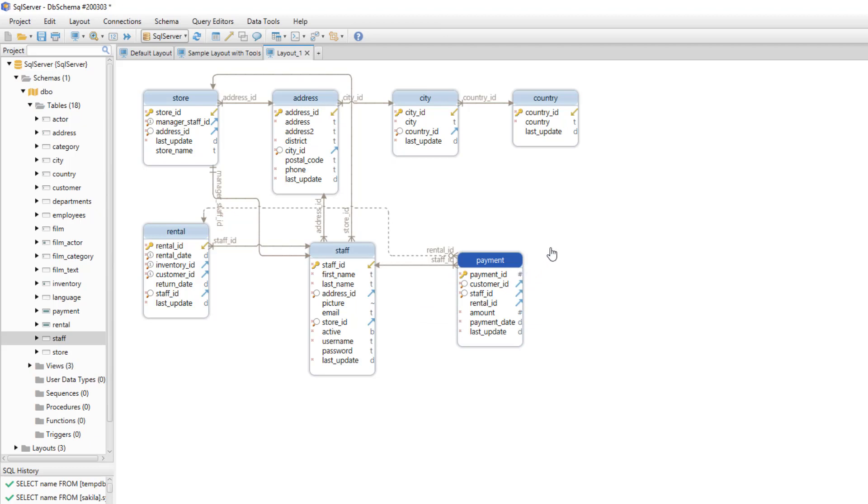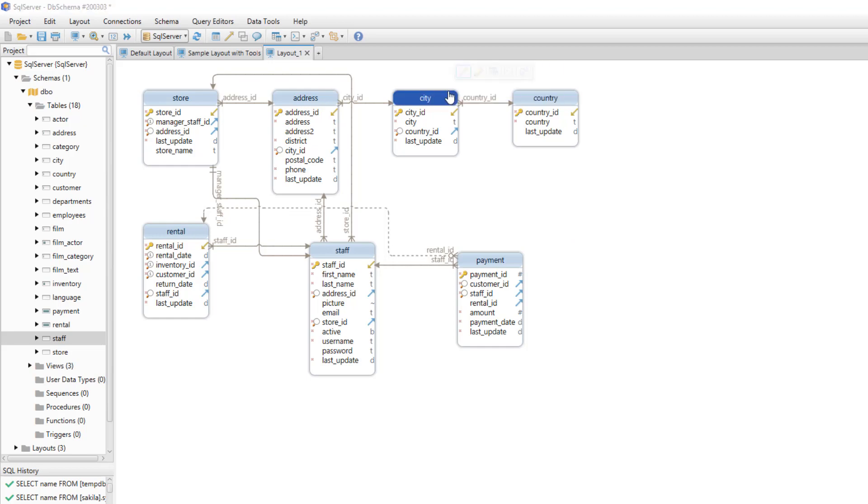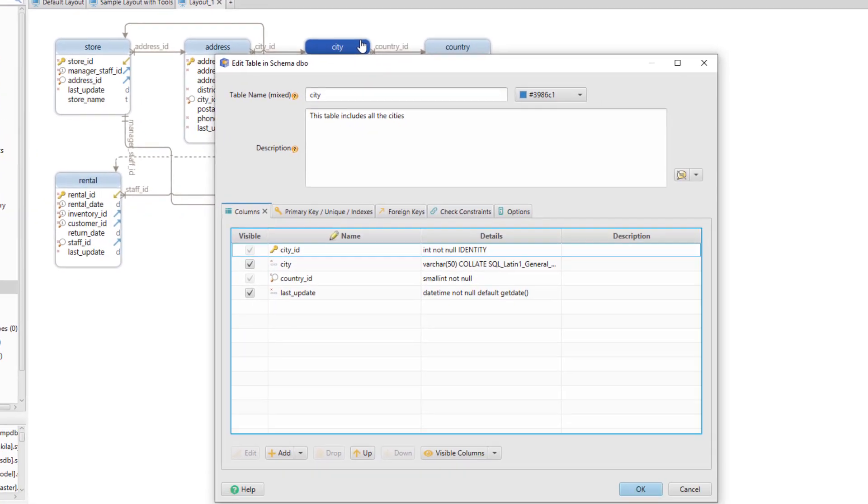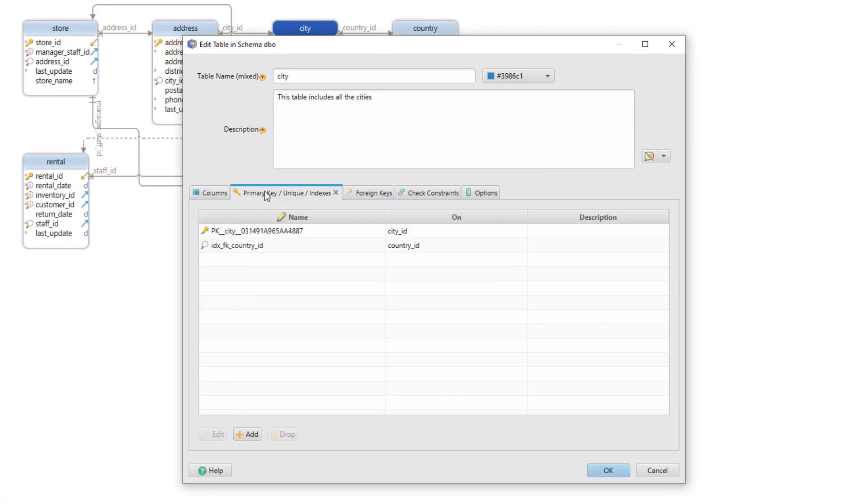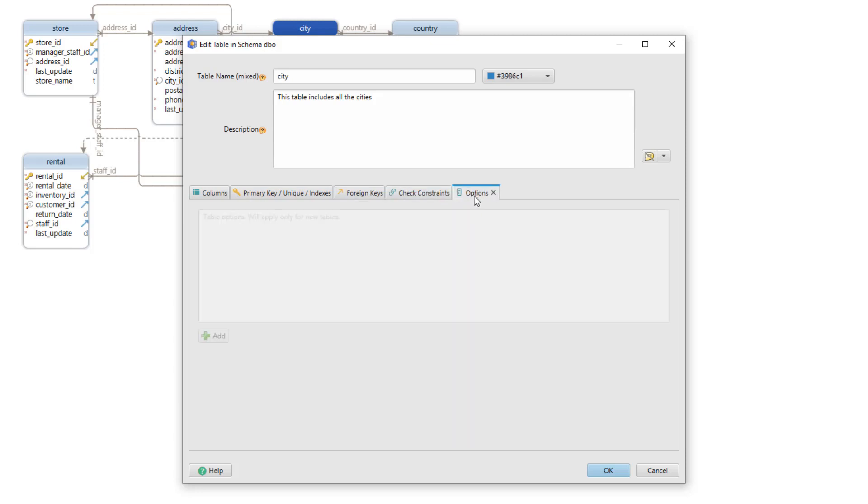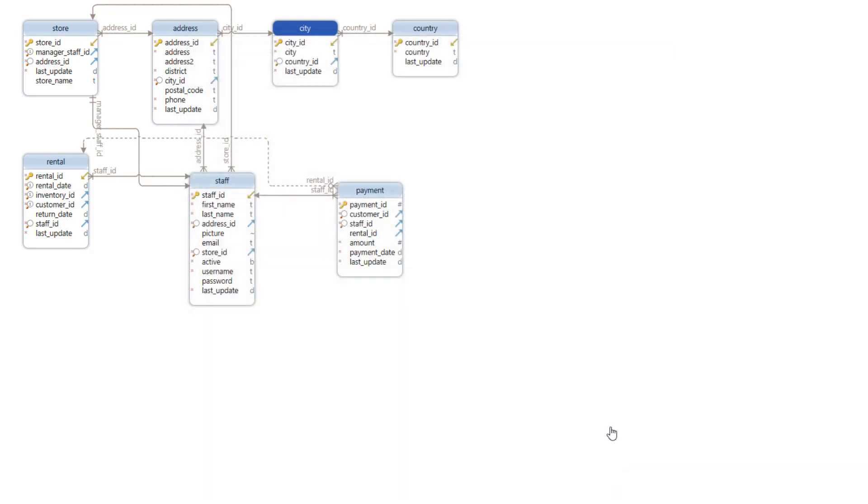To edit a table directly in the layout, all we have to do is double click on its header. From here we can edit the primary key, the foreign key, the constraints, or other options.